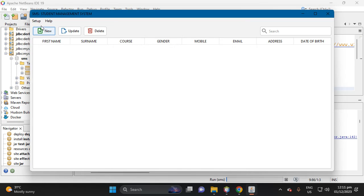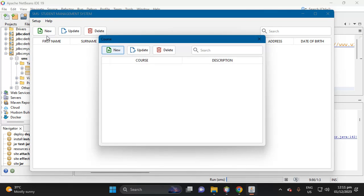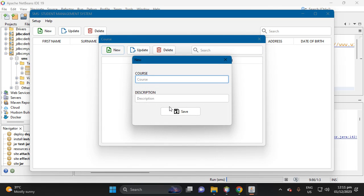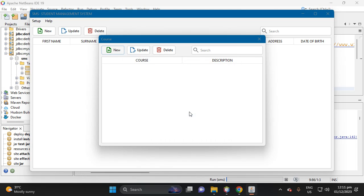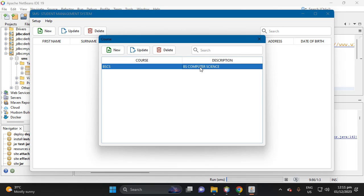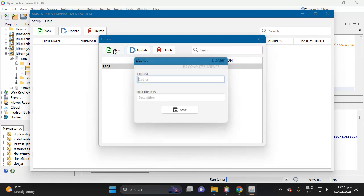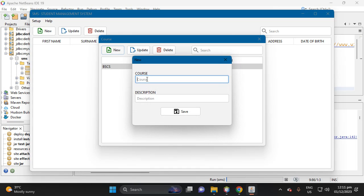Then setup, then let's set up the course, then add course new, which is let's put BS CS. Then the description is BS computer science. Then click the button save.